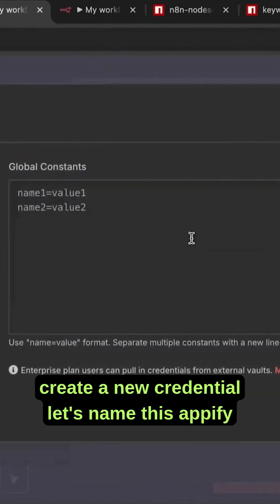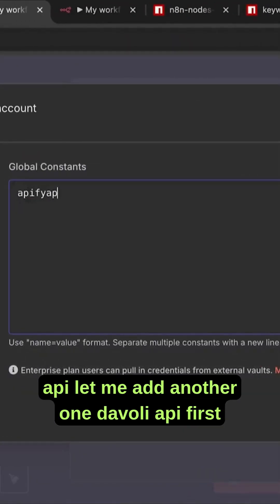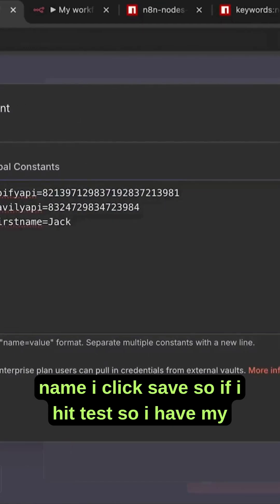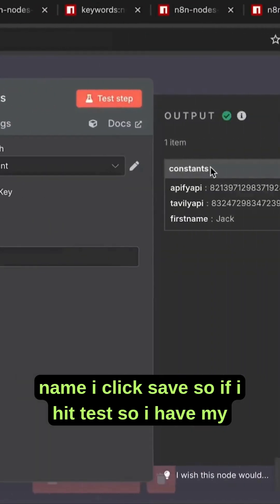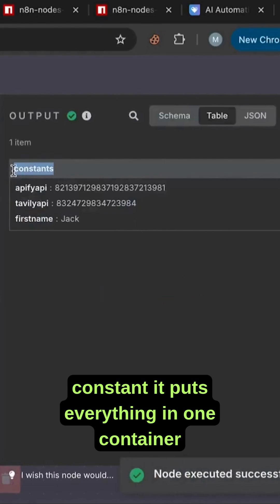I want to create a new credential. Let's name this Appify API. Let me add another one, Davoli API, first name. I click save. So if I hit test, I have my constant.